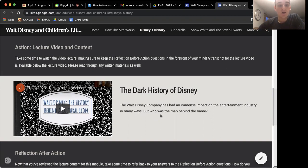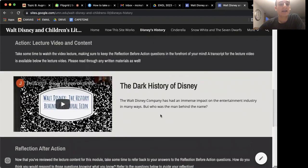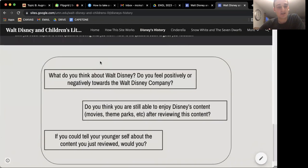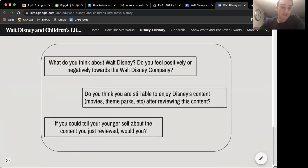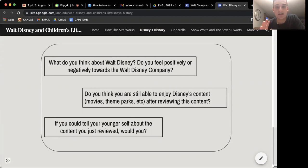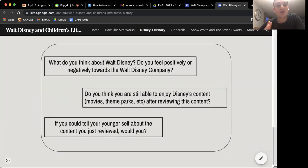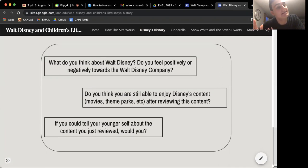When you're done watching the lecture video and reading any materials posted for that module, you're going to do some reflection after action — reflecting on questions based on what you just learned. You'll bring back your answers to the original questions and see if any have changed, or if your train of thought is the same. It's just a space to reflect on what you're learning before moving on to a different topic.